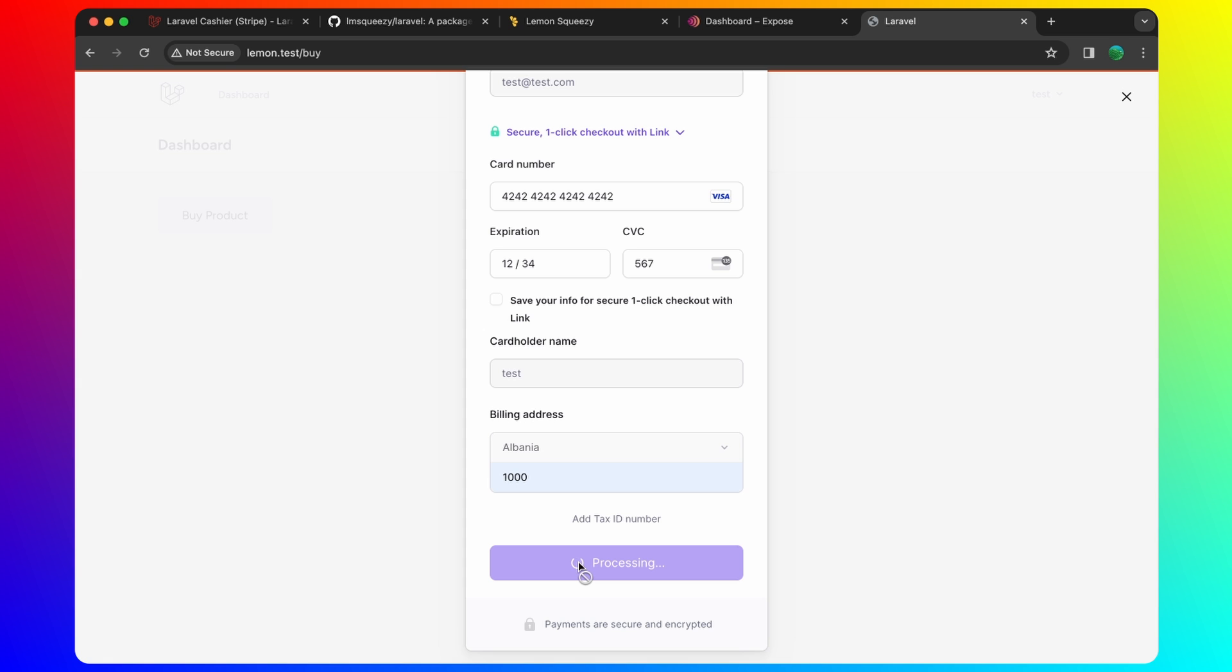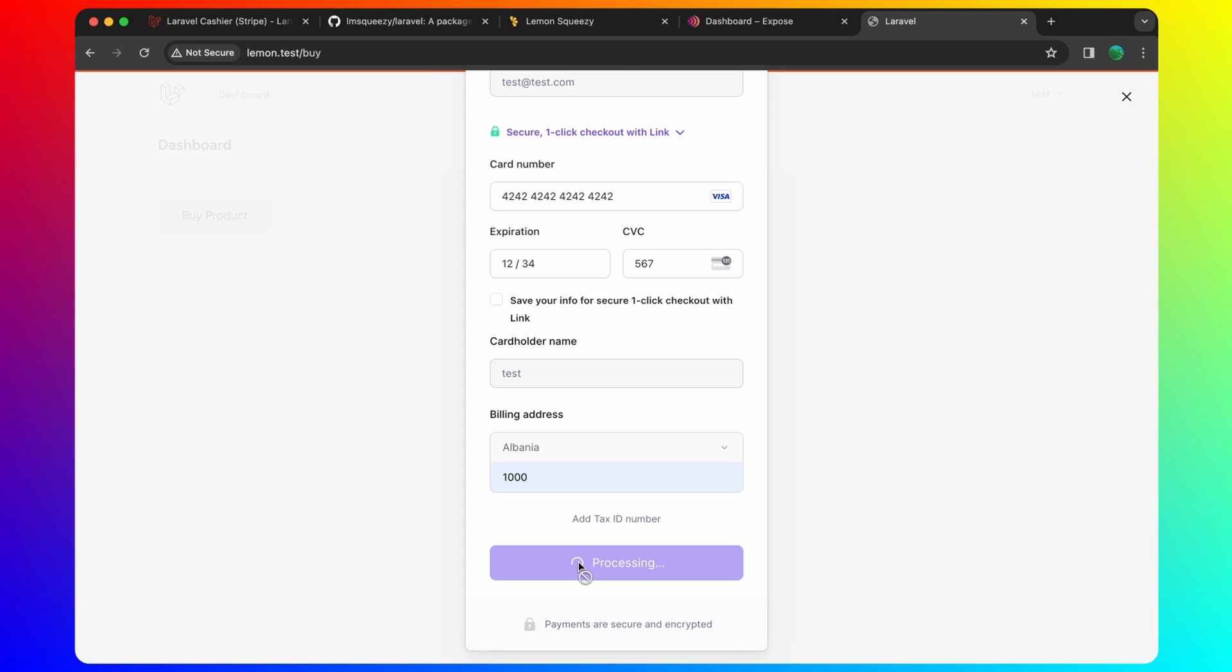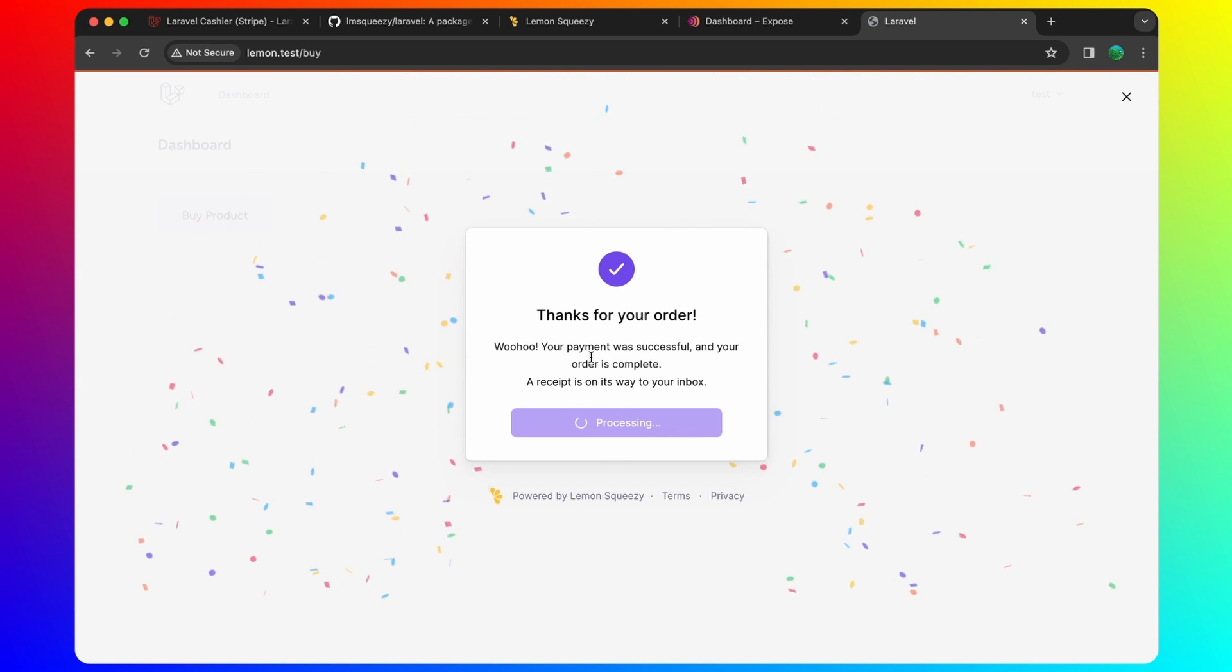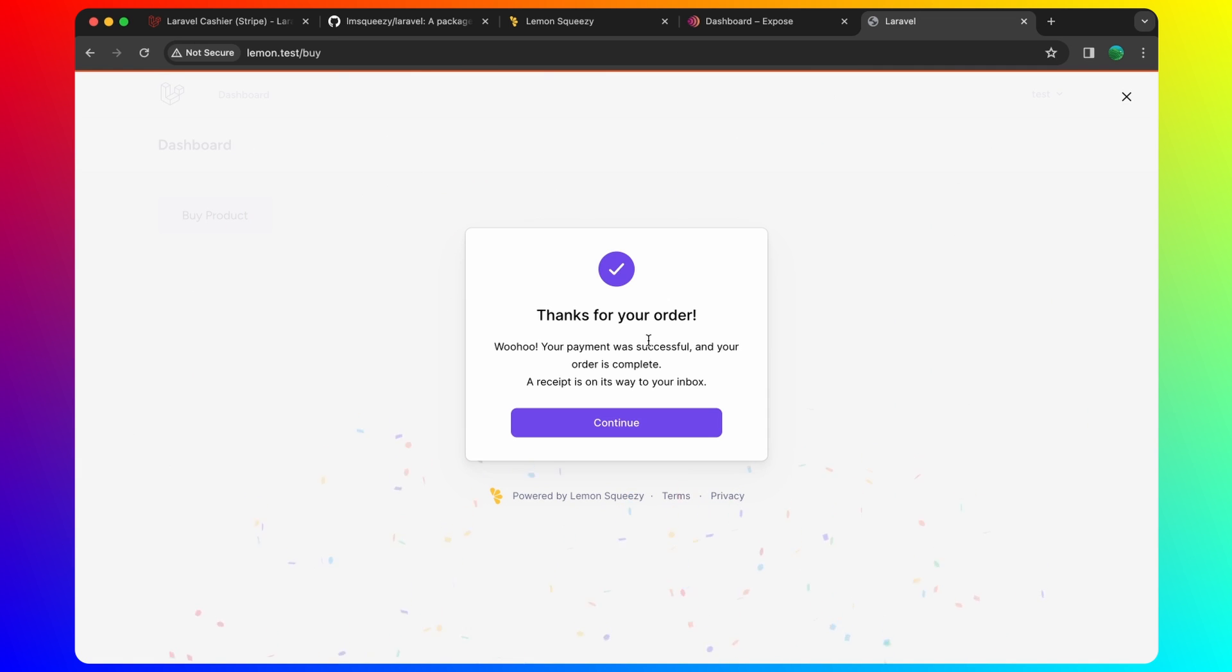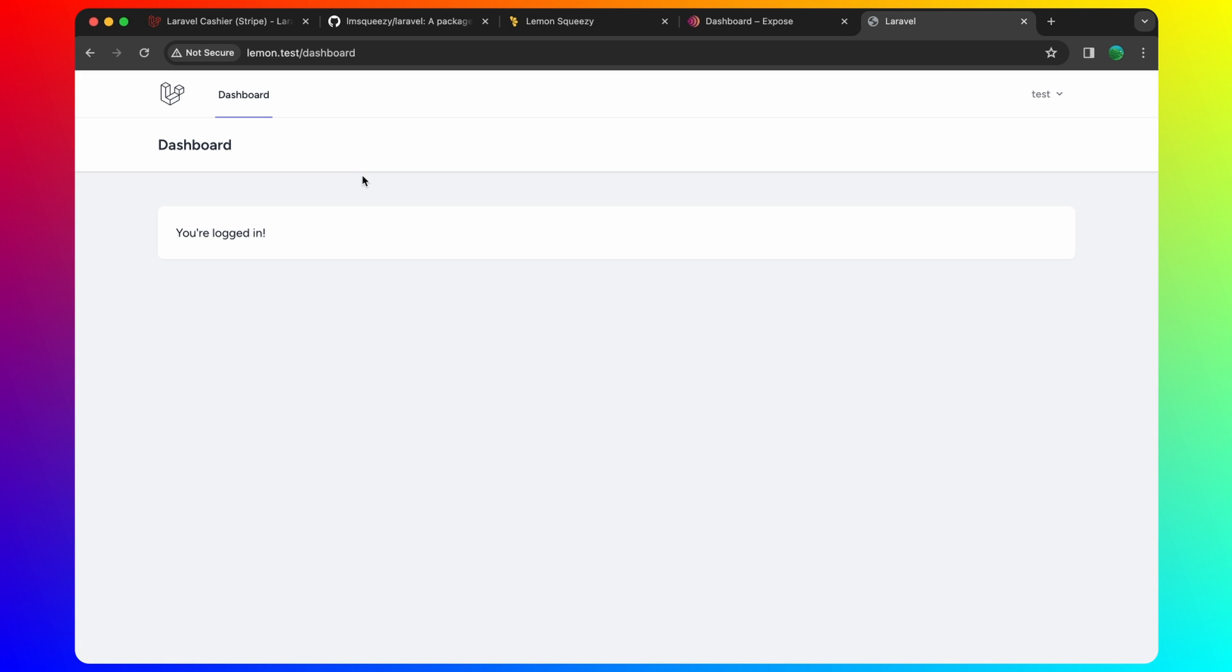It's processing here. Now thanks for your order. And then if I click continue, it's going to redirect to our project, the dashboard.